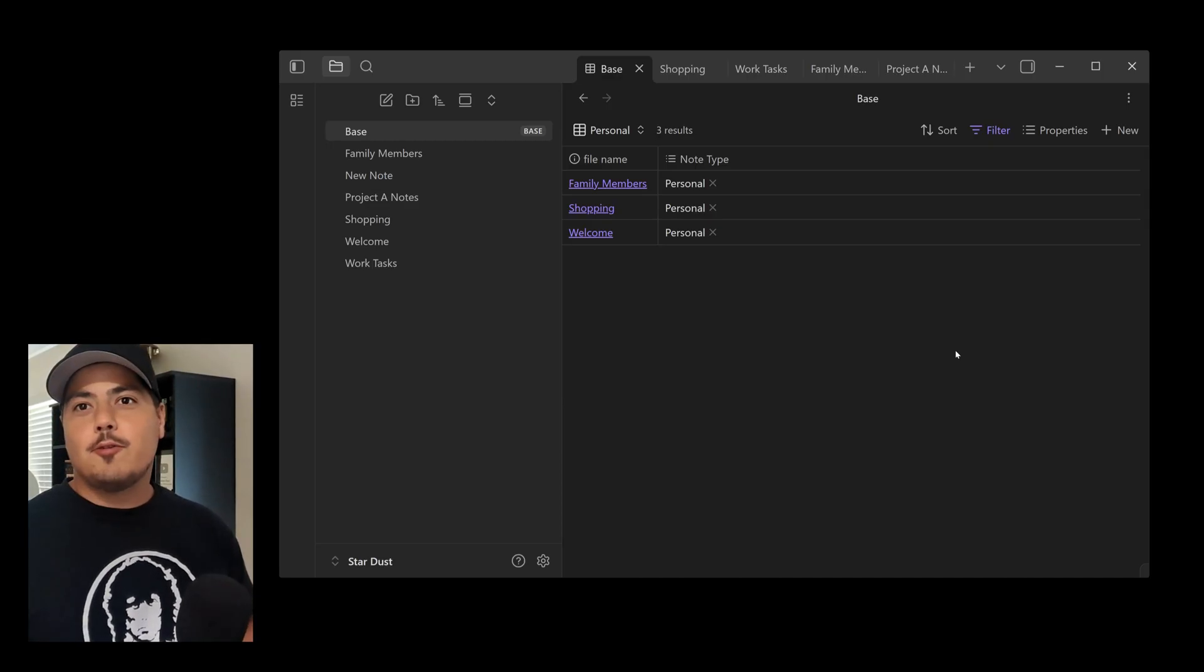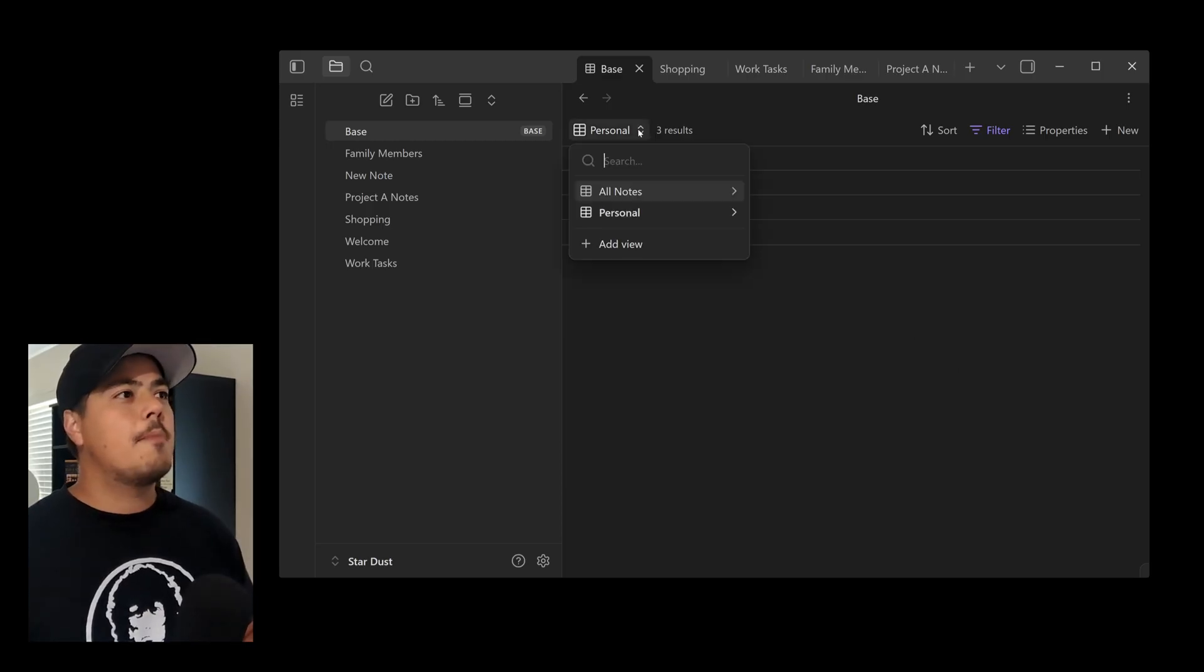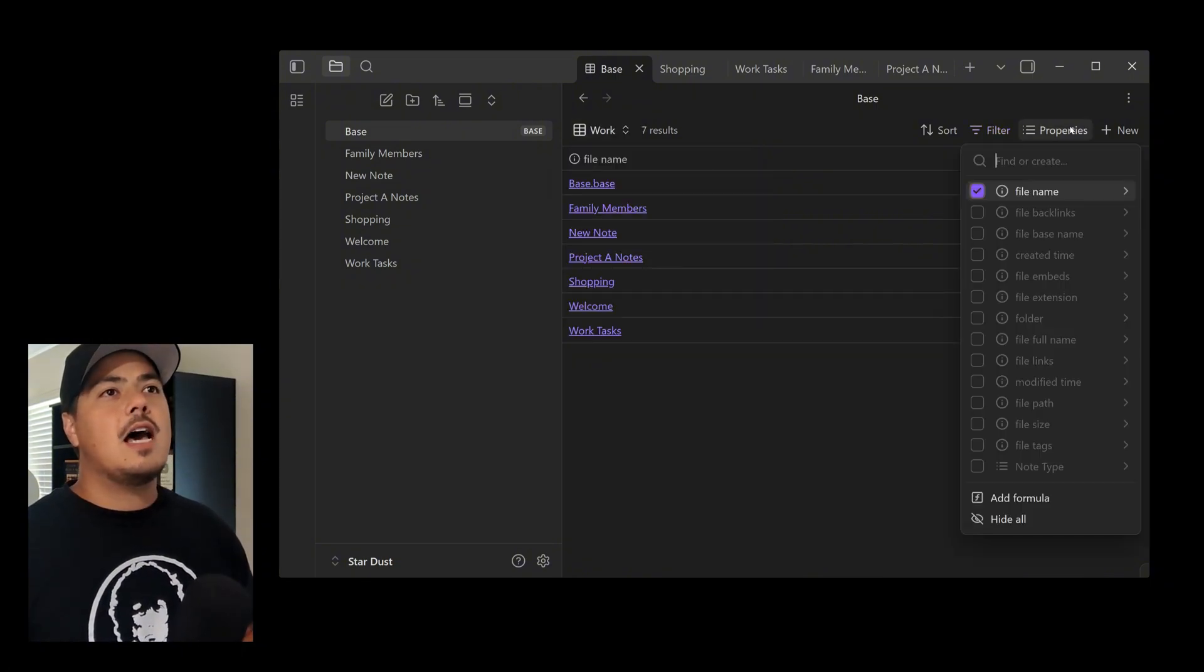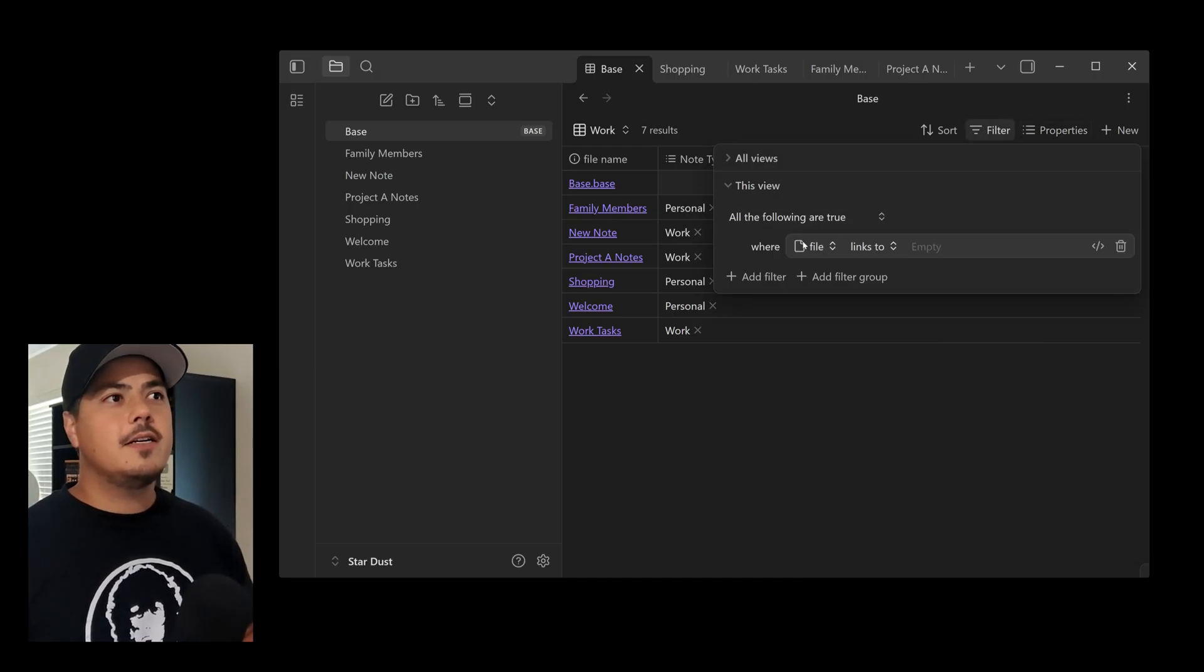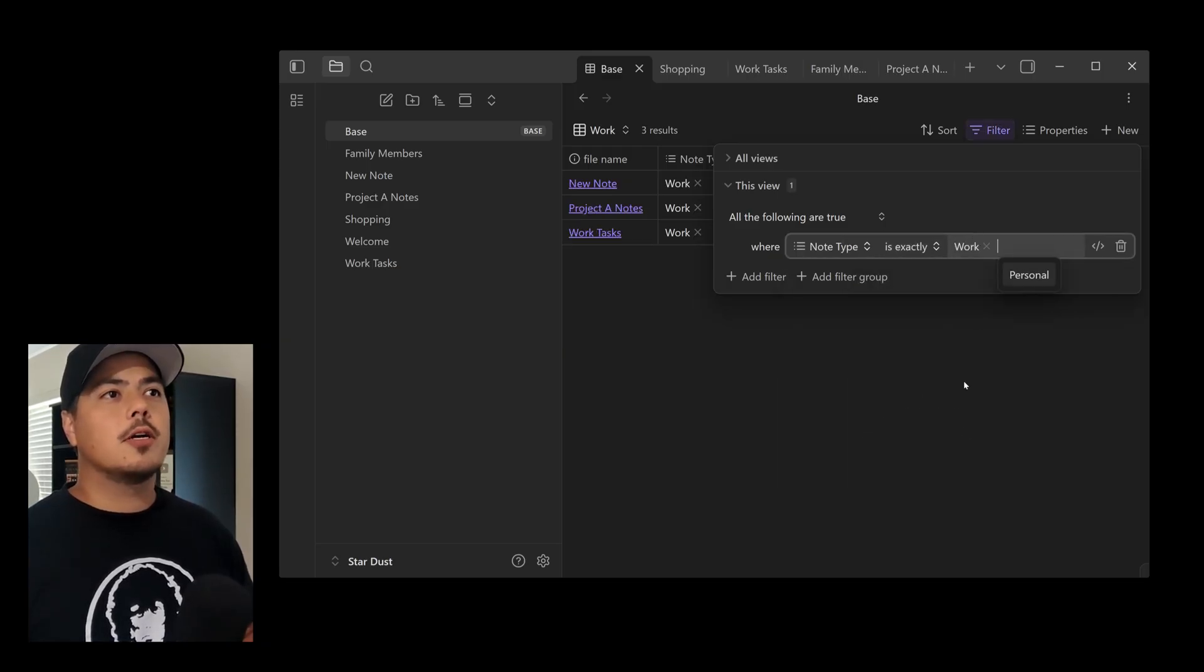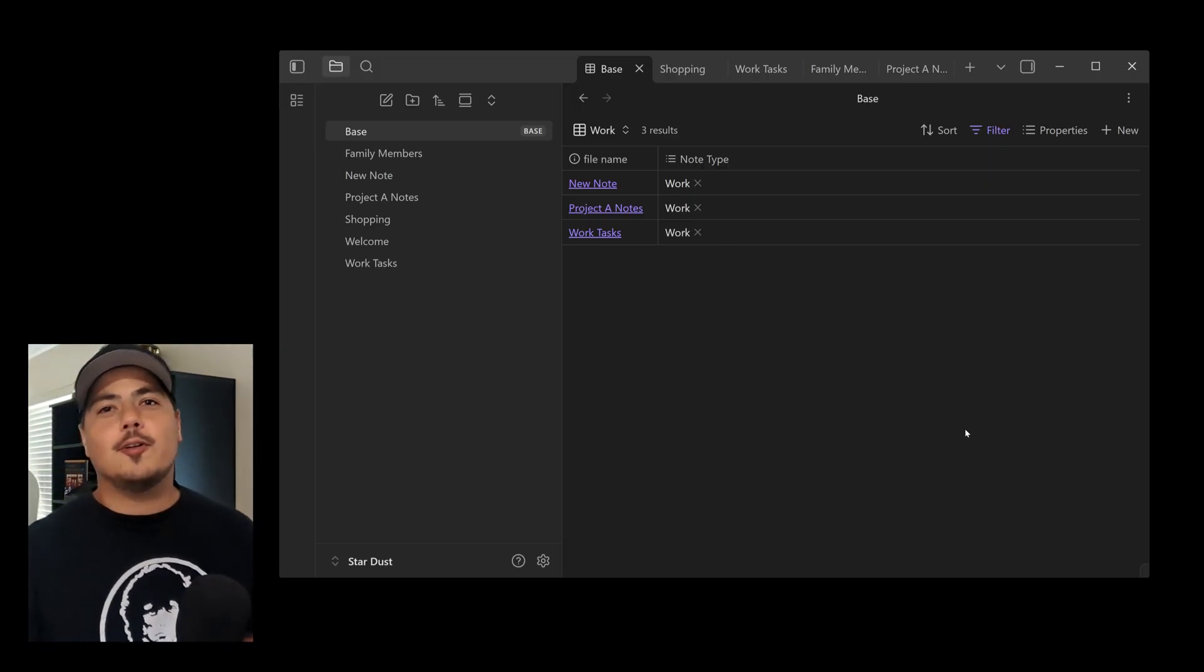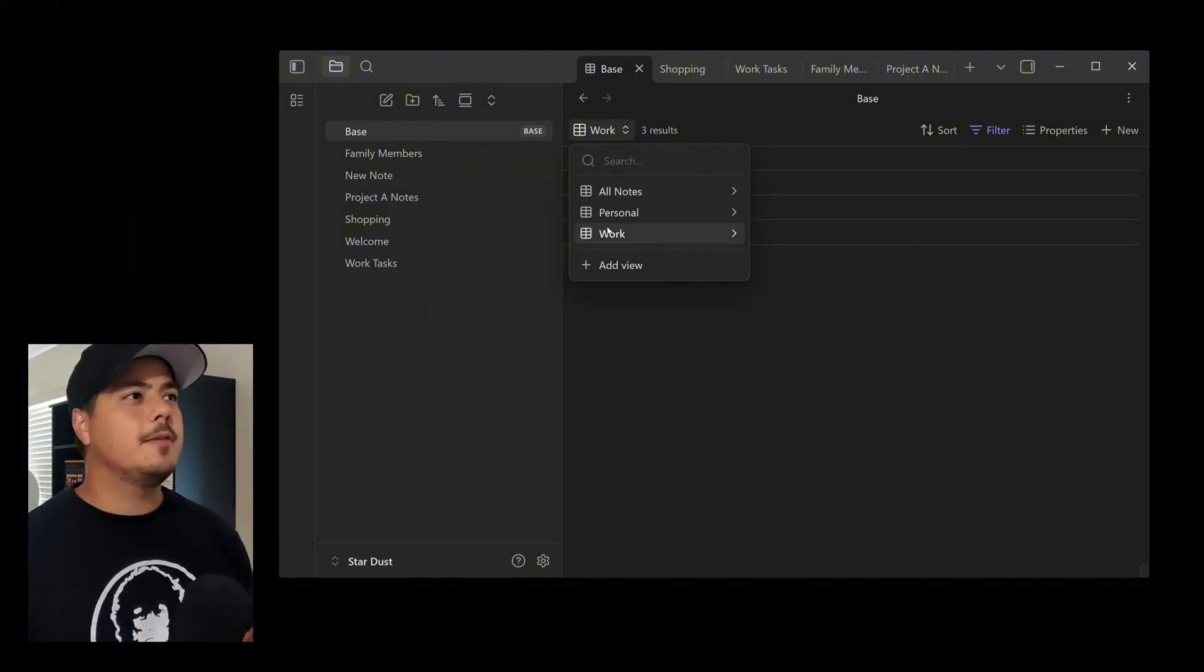That's pretty cool in my opinion. So let me go ahead and create another view for work. Come up here. Add view. Call it work. Add property. Note Type. Change the filter. For this view only. Where. Note Type equals work. All right. So this is where I think it's pretty cool. I have three views now. All Notes, Personal, and Work. And I can quickly switch between the three. But also I can quickly create notes on the fly.